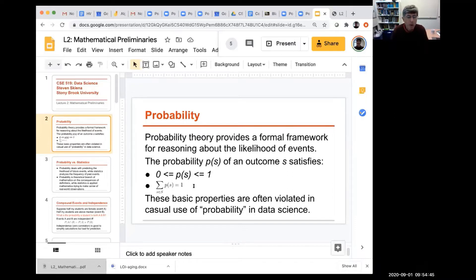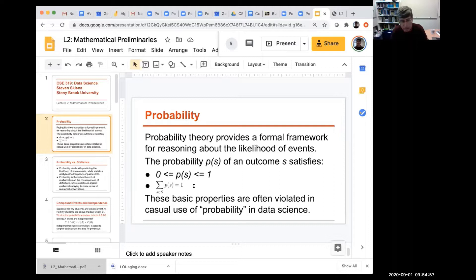These properties are often not observed when people do data science in practice. You need to be aware of this when using probability in a reasonable sense, or if you're just using it to dress up a number that happens to be between zero and one.